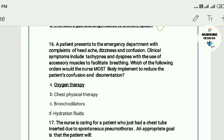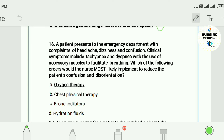Question sixteen: A patient presents to the emergency department with headache, dizziness, and confusion. Clinical symptoms include tachypnea and dyspnea with use of accessory muscles to facilitate breathing. Which order would most likely be implemented to reduce the patient's confusion and disorientation? A) oxygen therapy, B) chest physiotherapy, C) bronchodilator, D) hydration fluids. The answer is A — oxygen therapy.